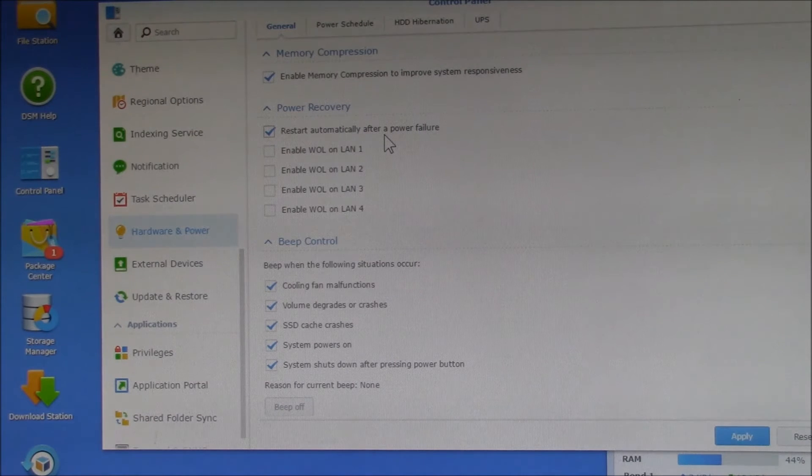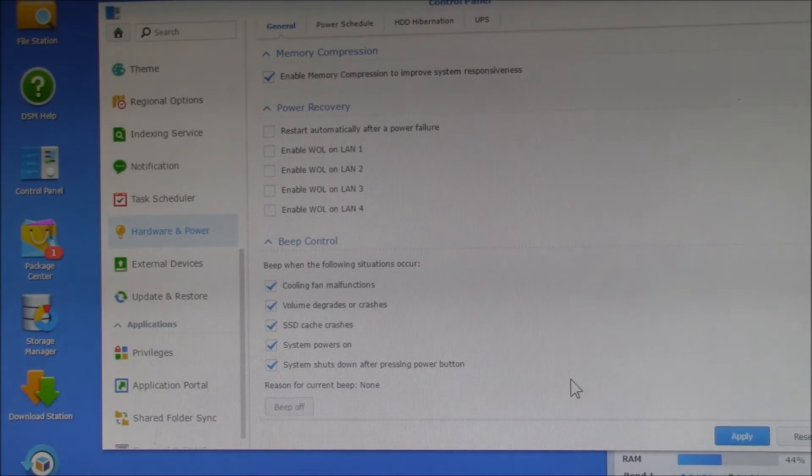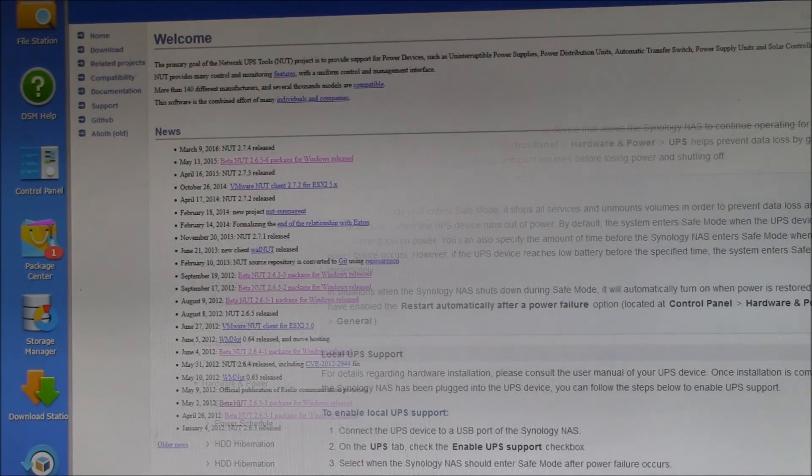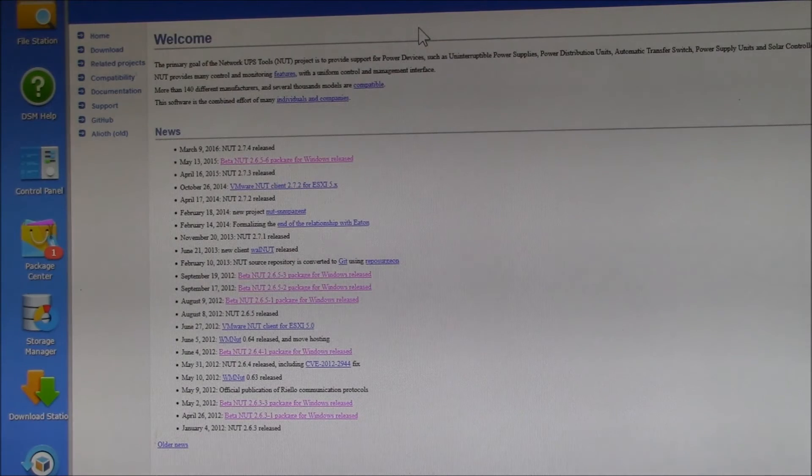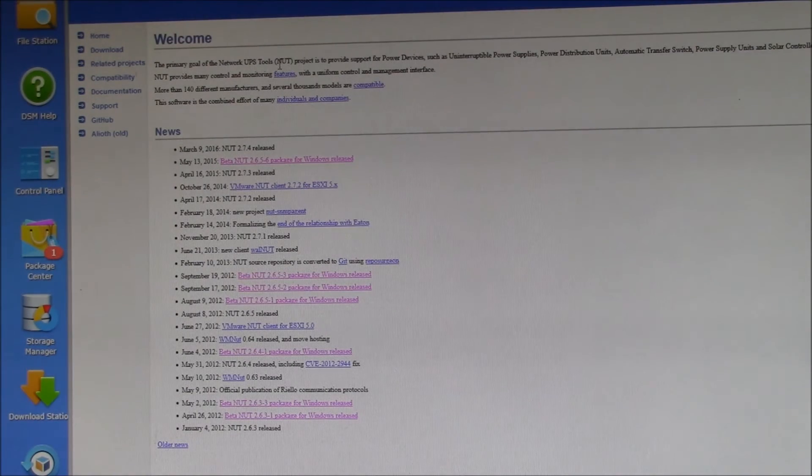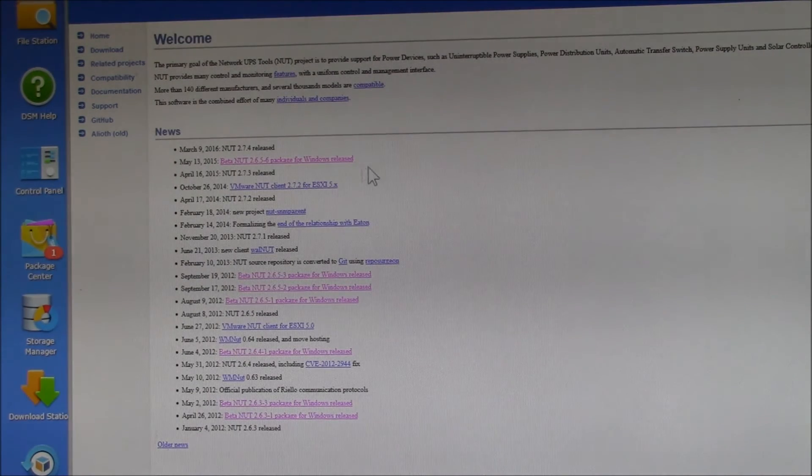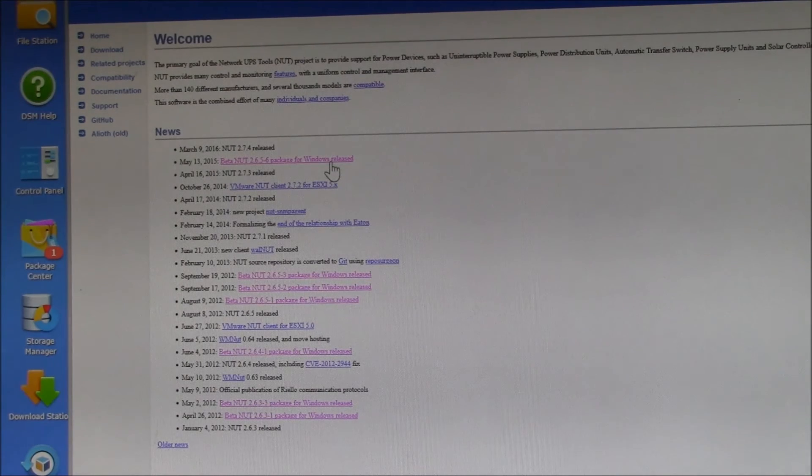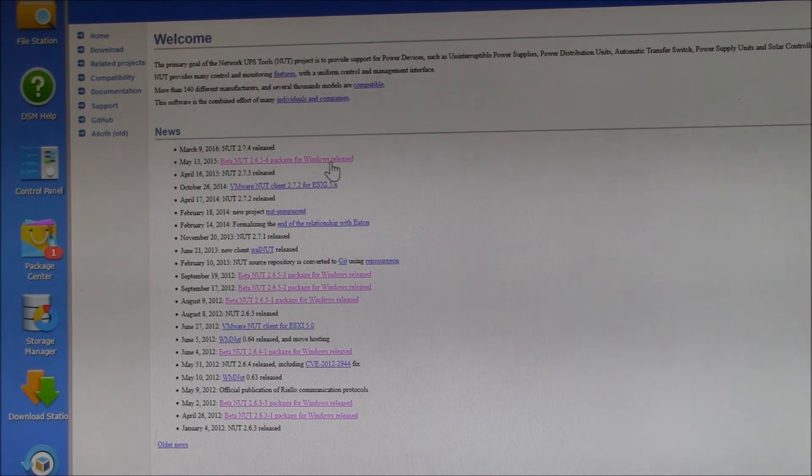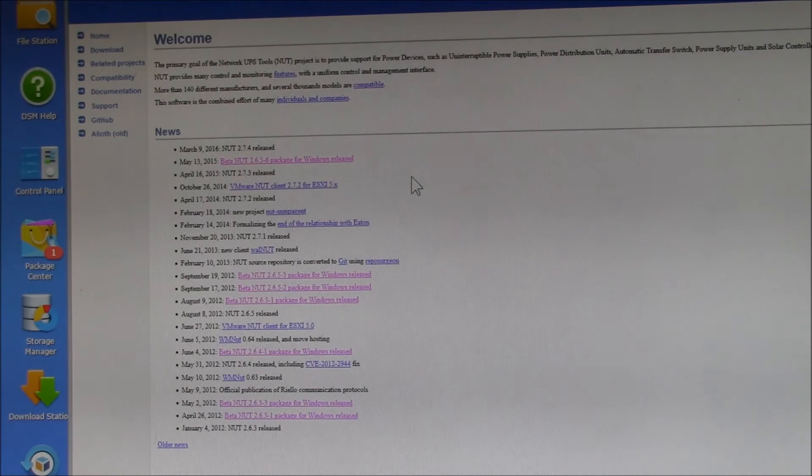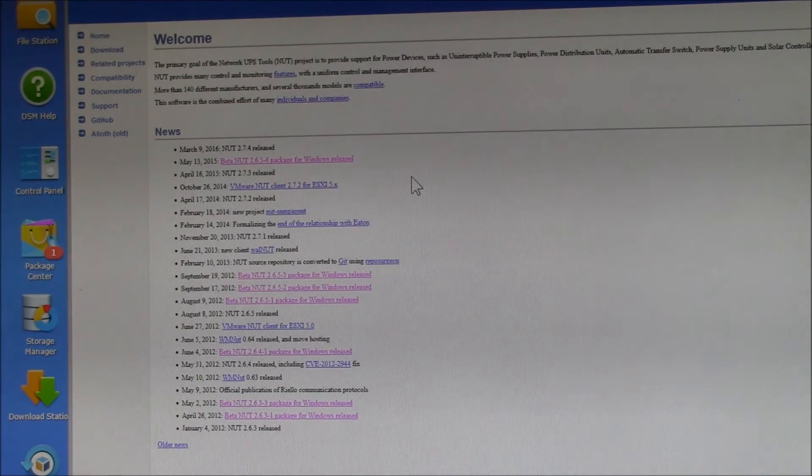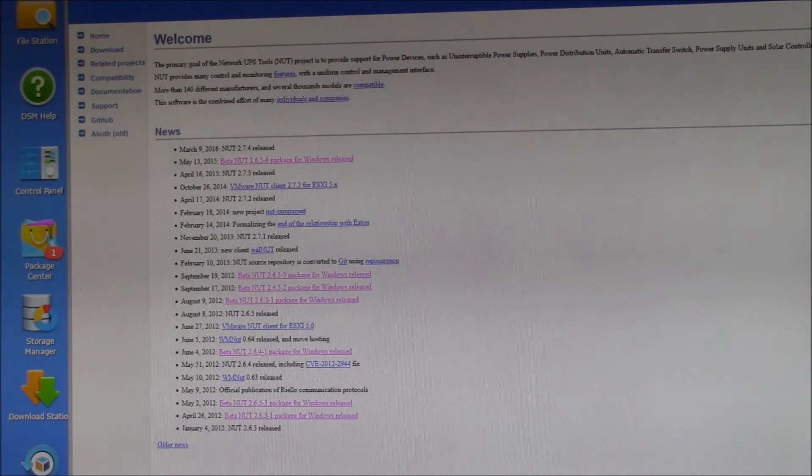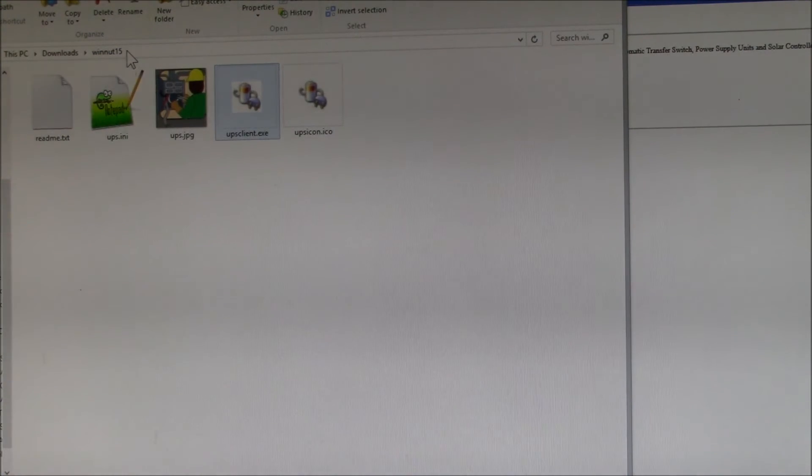Now on the PC side, I was looking on the PC, there's this Network UPS Tools or the NUT project. I installed this software. They have a version for Windows released last year, 2015. This seems to be all command line, but there's also a version called Win NUT, so Windows Network Utilities, their UPS client.